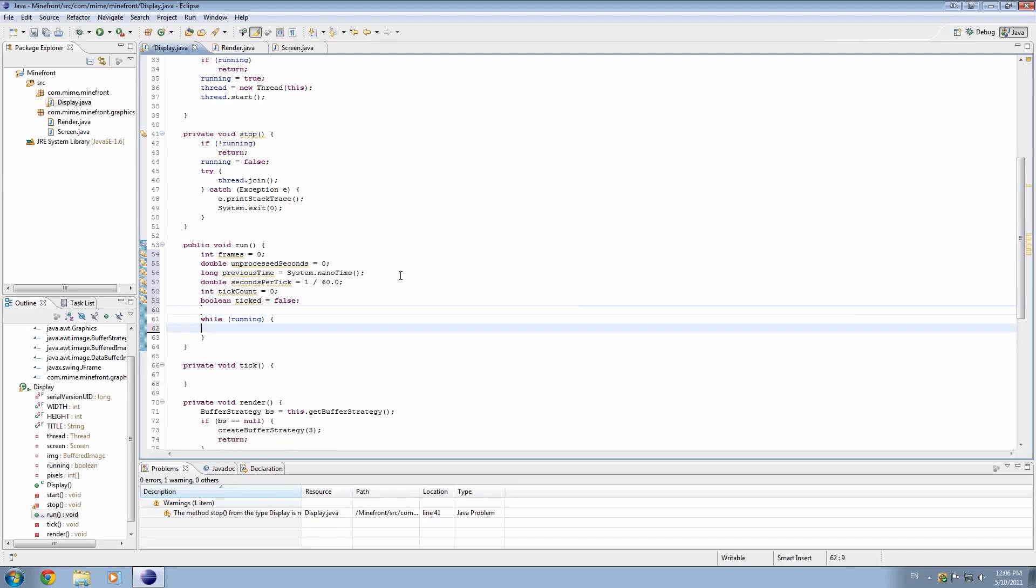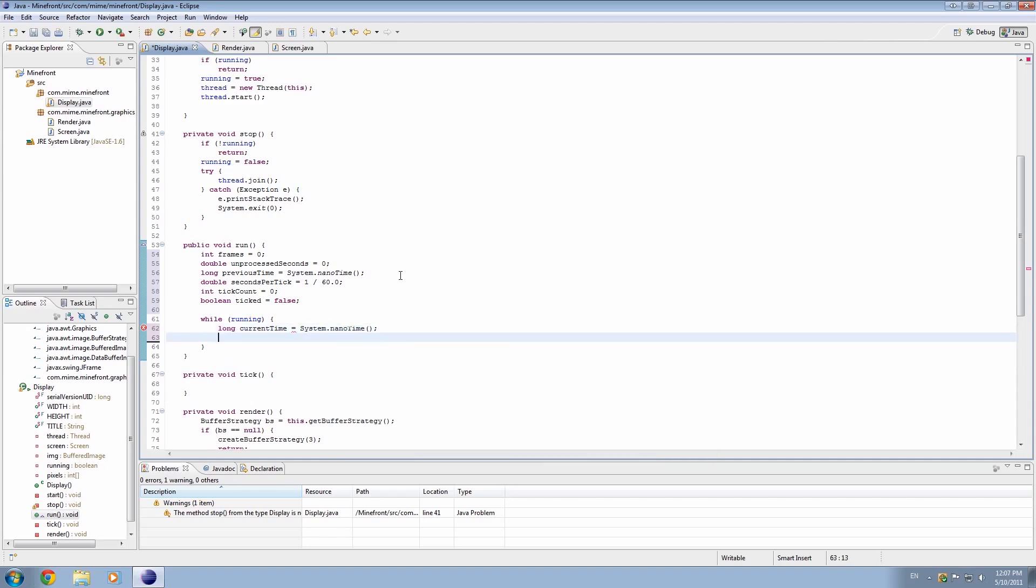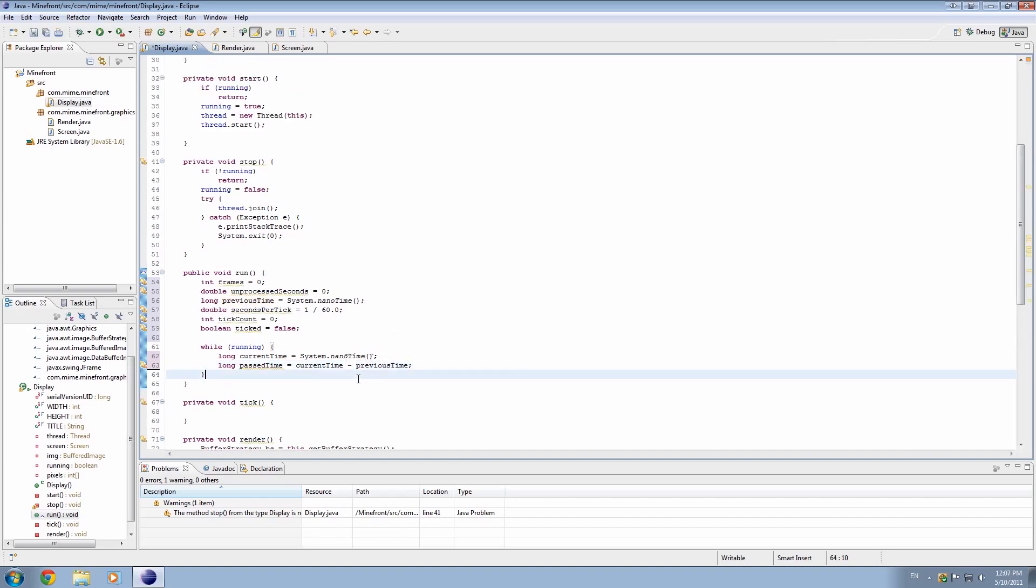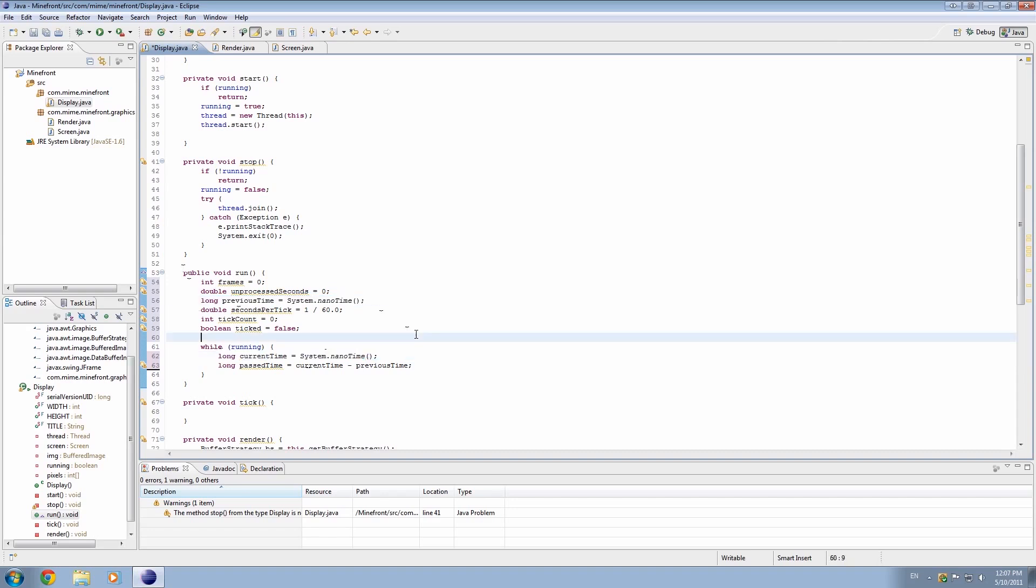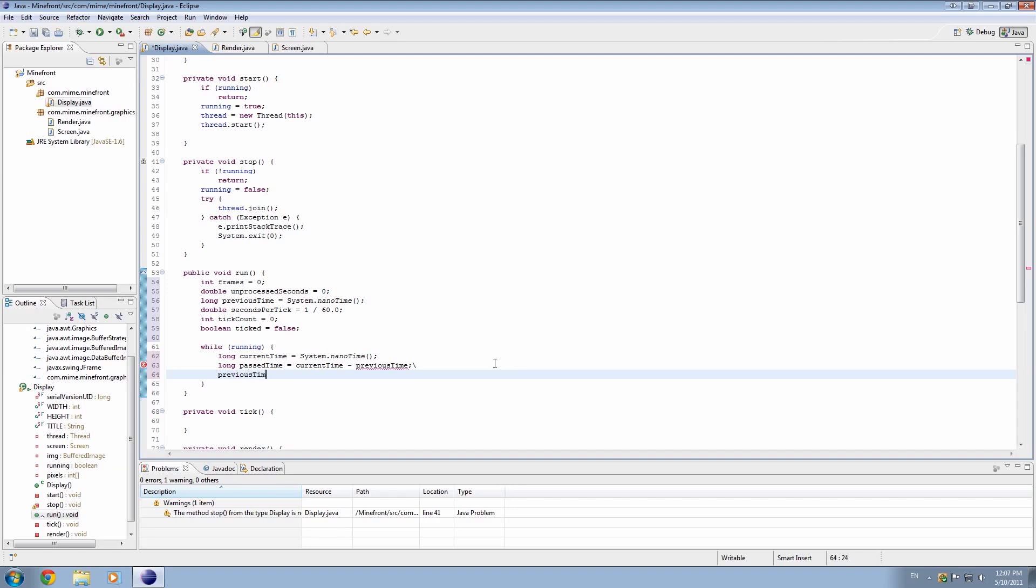Okay, so in running, let's delete this for now, because I want to sort of put that into a different thing. So now we're in the while loop, so we need to update some of these things. First thing I want to do is create a long called current time, and this is basically going to be the system.nanotime within this loop. I'm also going to make a long called past time, and we'll set that equal to current time minus our previous time. So it's basically going to work out the difference of this and this.